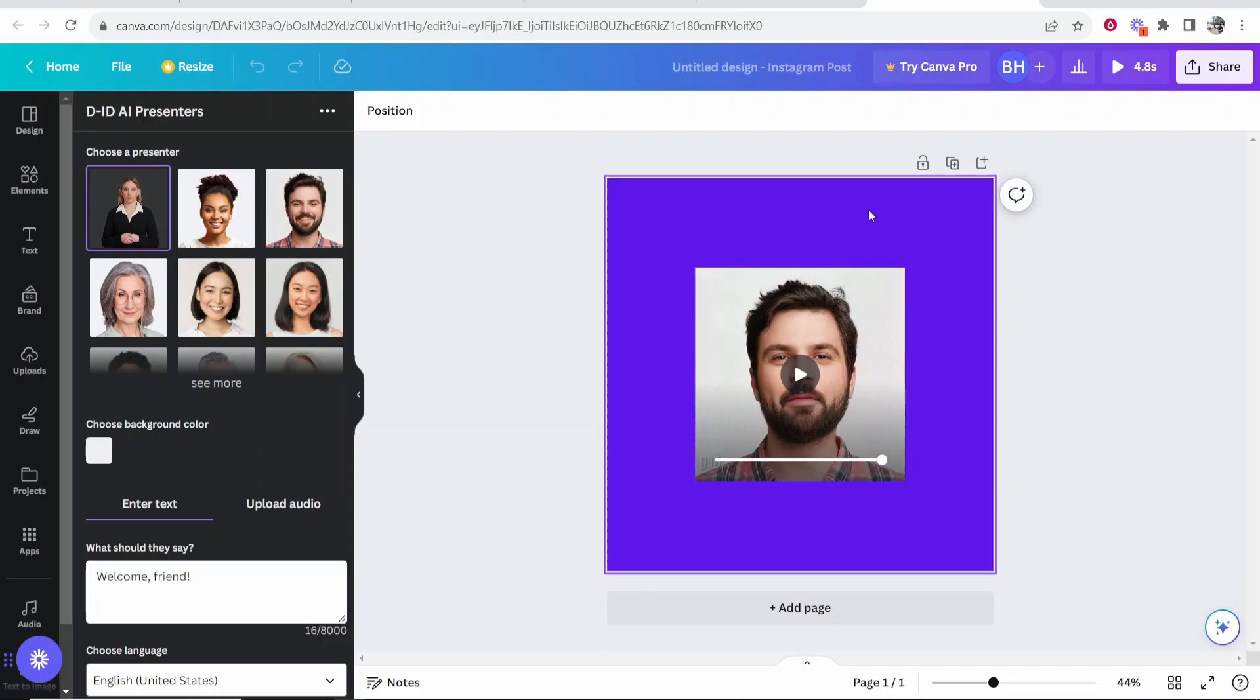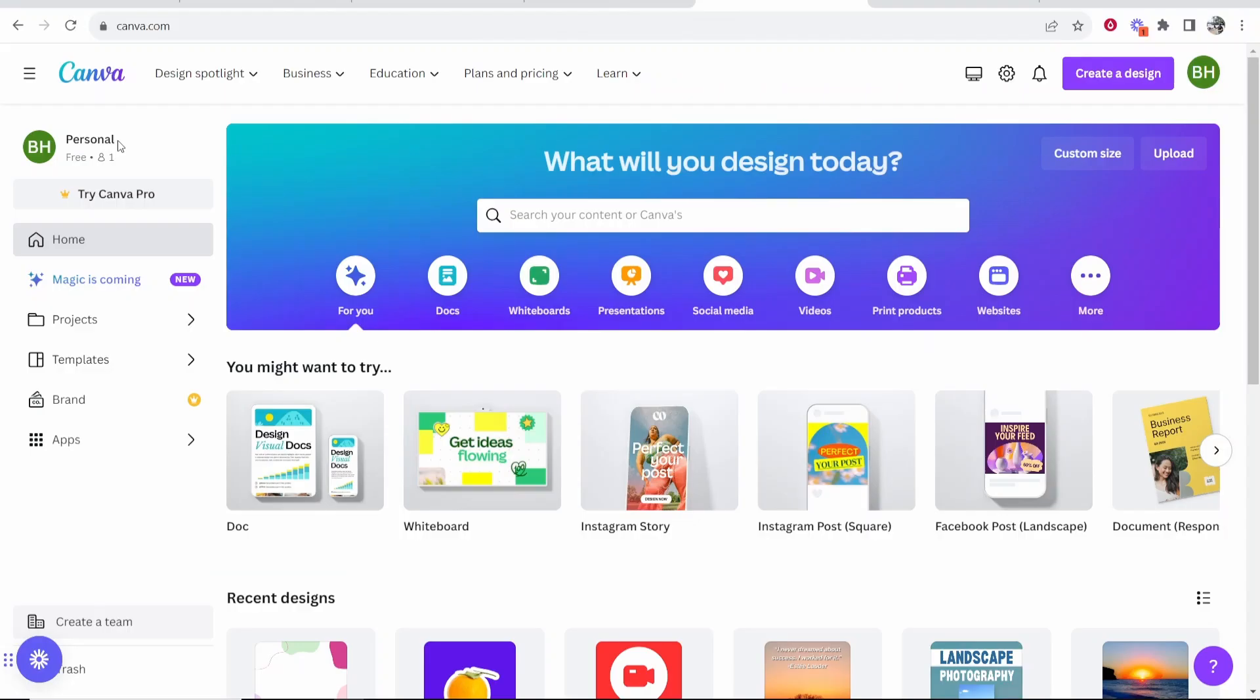Let's take a look at how we can do this. So the first thing you need to do is go to canva.com. And once you're on Canva, you then want to log into your account.